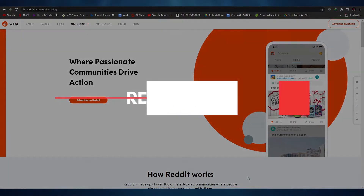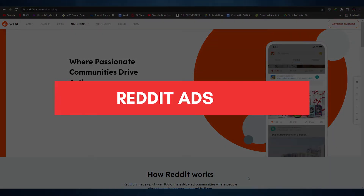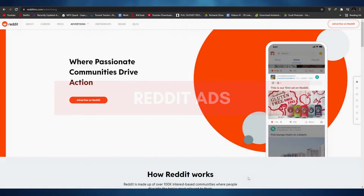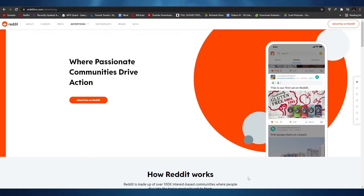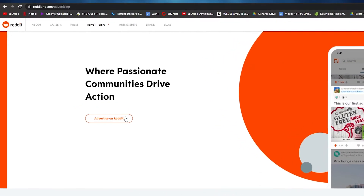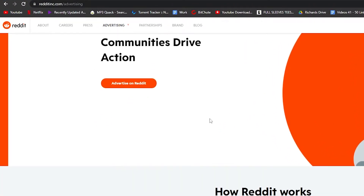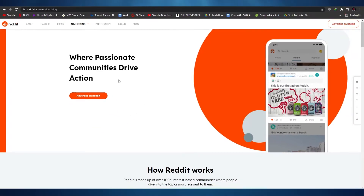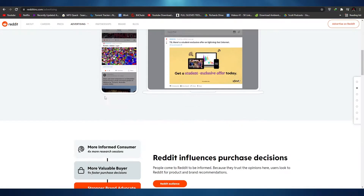Hi guys, in this video I'm going to be showing you how you can use Reddit ads. Without wasting any more of your time, let's jump into the video. The first thing I want you to do is come over to reddit.com/advertisements — simply type 'Reddit ads' into Google.